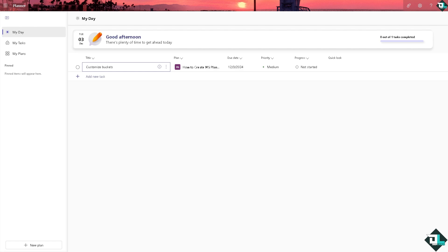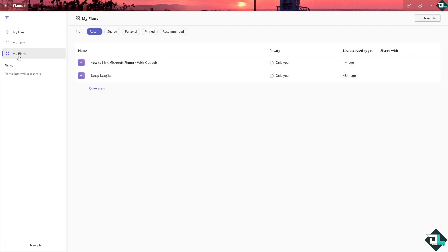Number one option: go to your Microsoft Planner and click the left side panel of your dashboard. Click on plans if you haven't already, just go to the plan that you want to link to Microsoft Outlook.